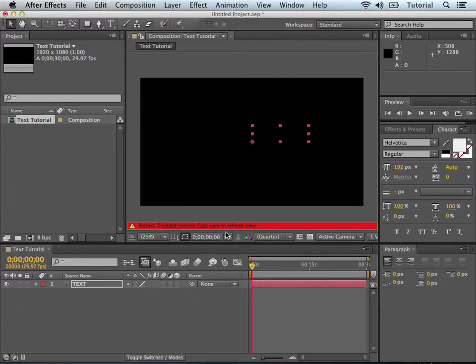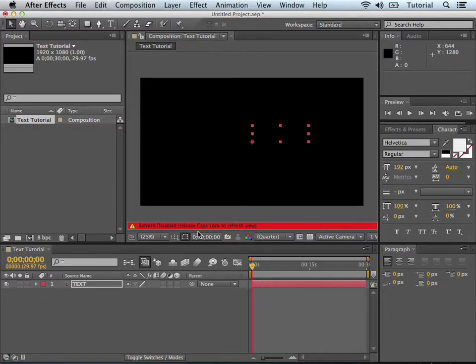Ah, see I have my cap locks on now, and it's telling me to take the cap locks off to refresh it. Very important. If you ever get this message, it means your cap locks button is on.